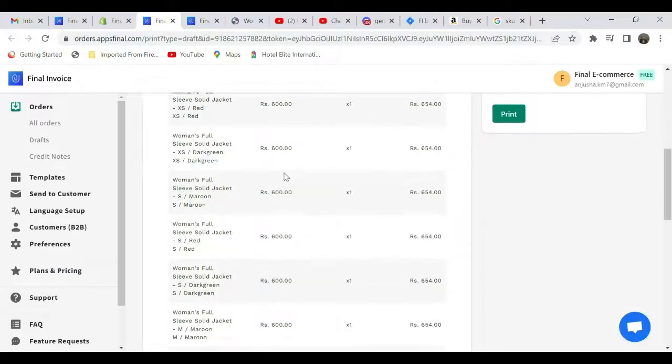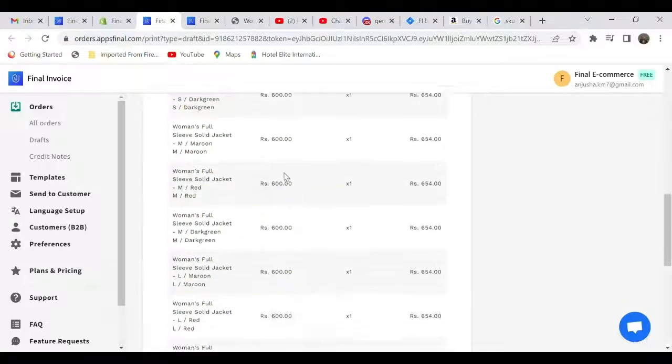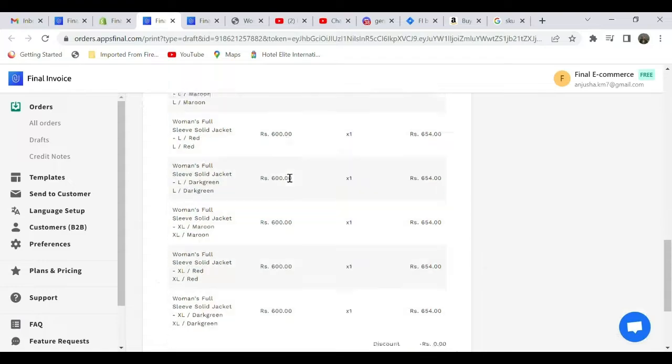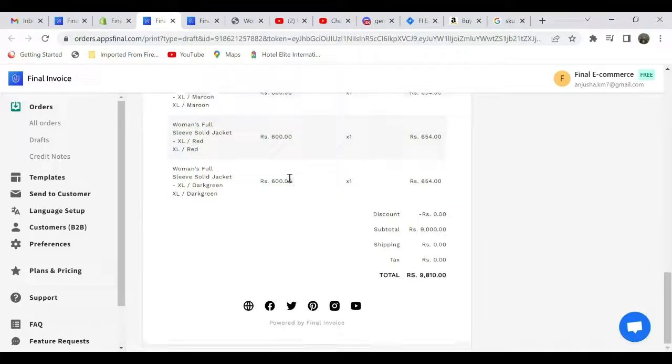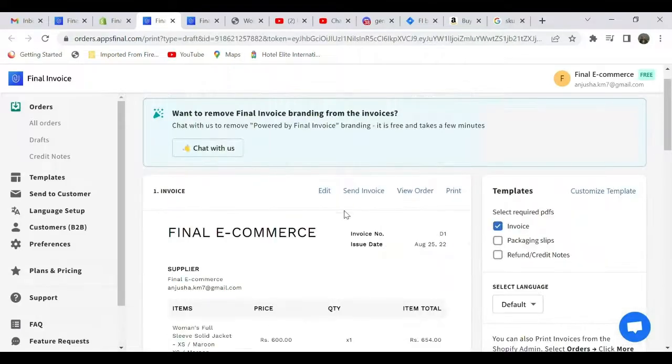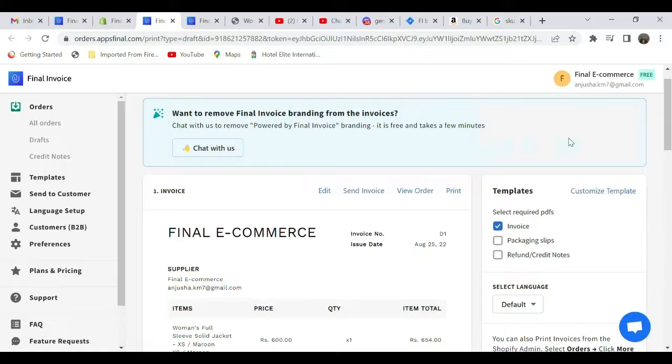In order to change or edit your invoice, you can select 'Edit,' or if you want to customize the template of the invoice, select 'Customize template.' You can customize it however you'd like.